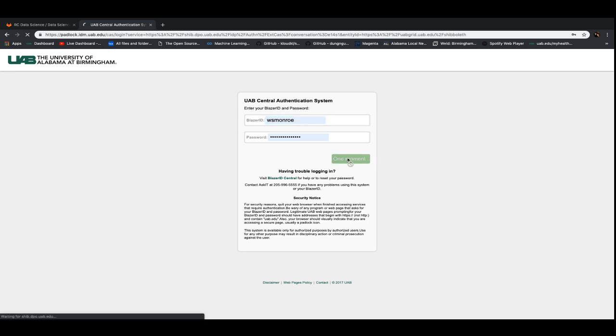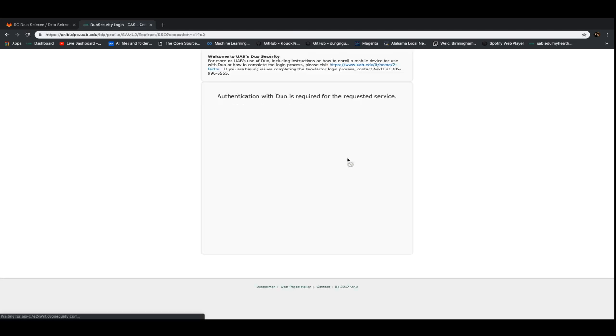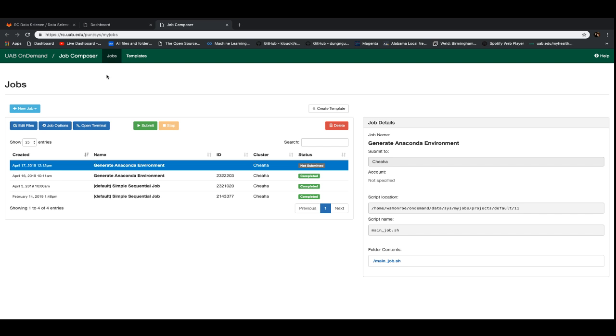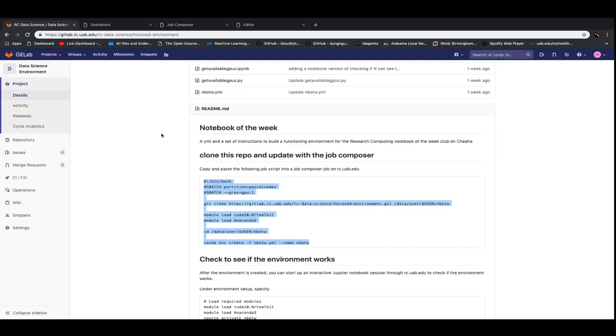Go through the authentication. Now we're at the On Demand portal. We're going to go to jobs, job composer. What you're going to do is create a new job. And this is where we're going to copy and paste that code in from.